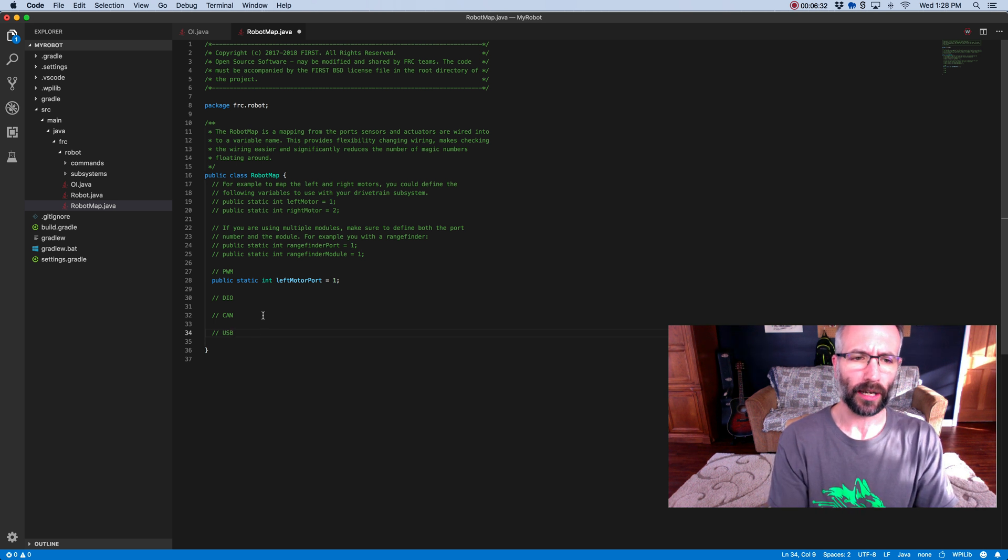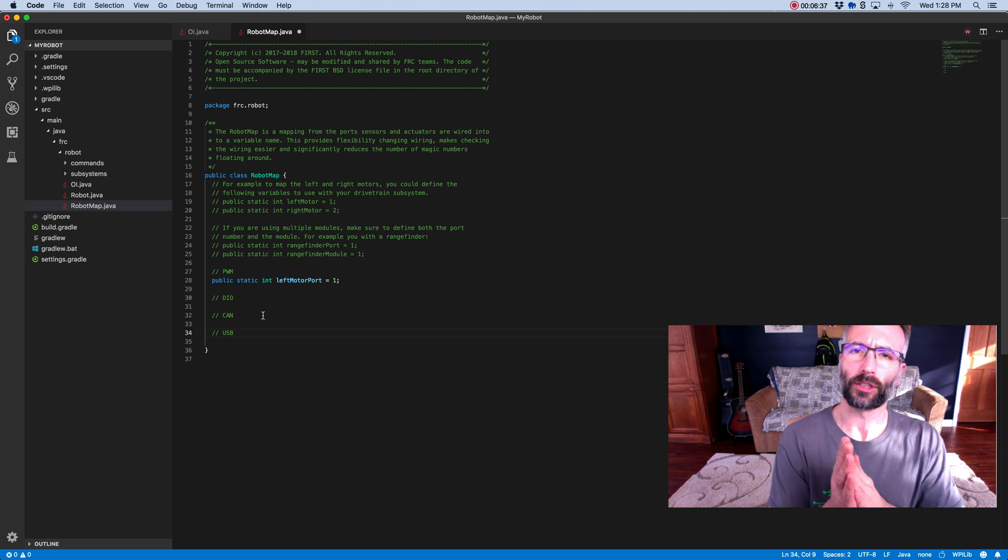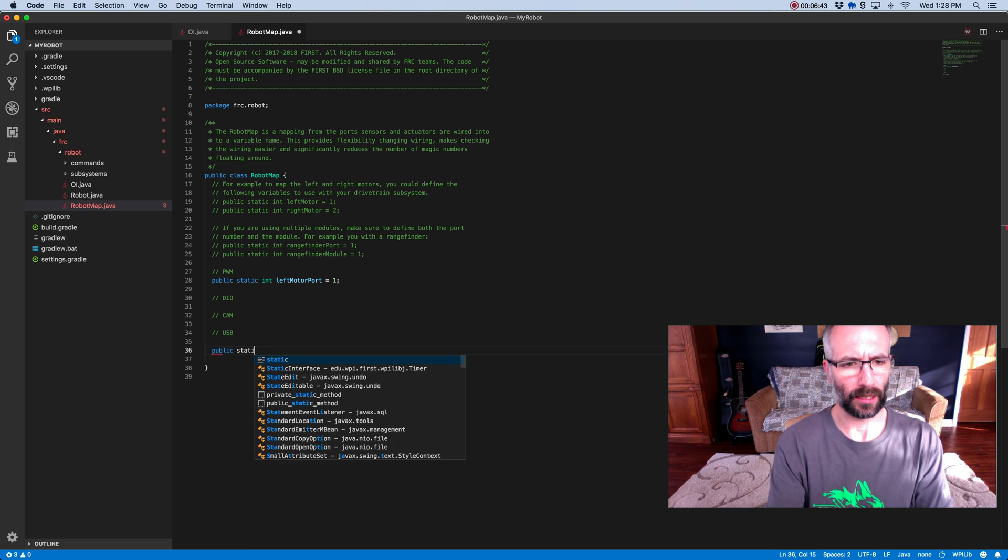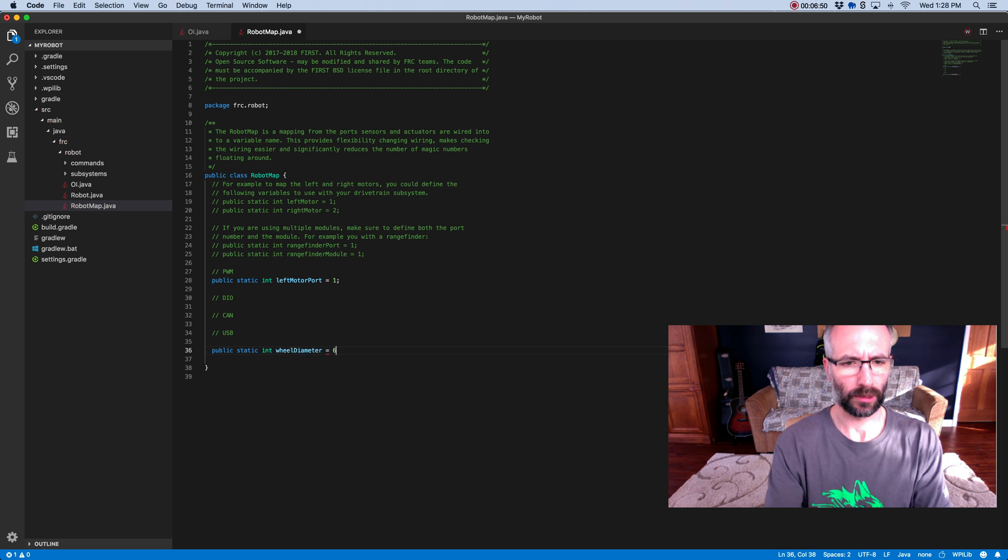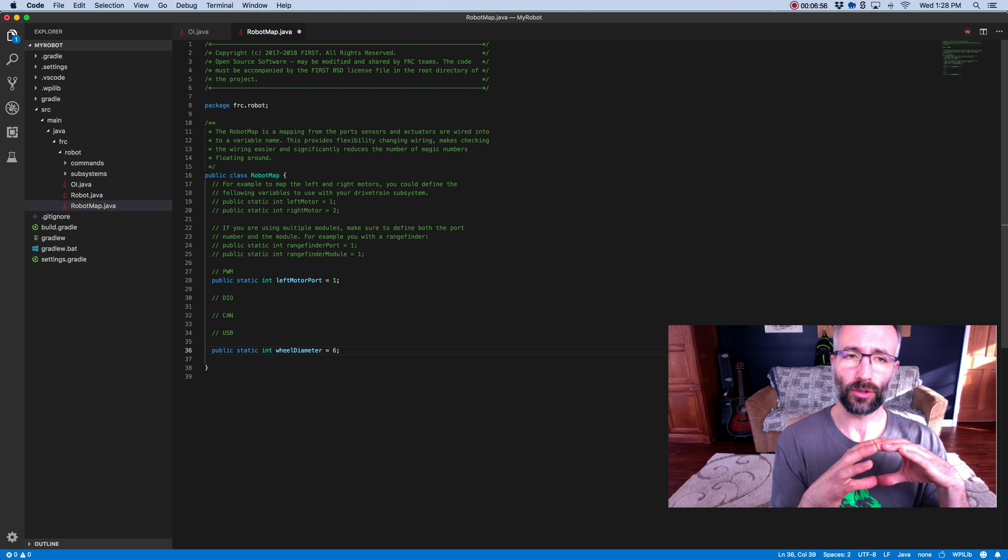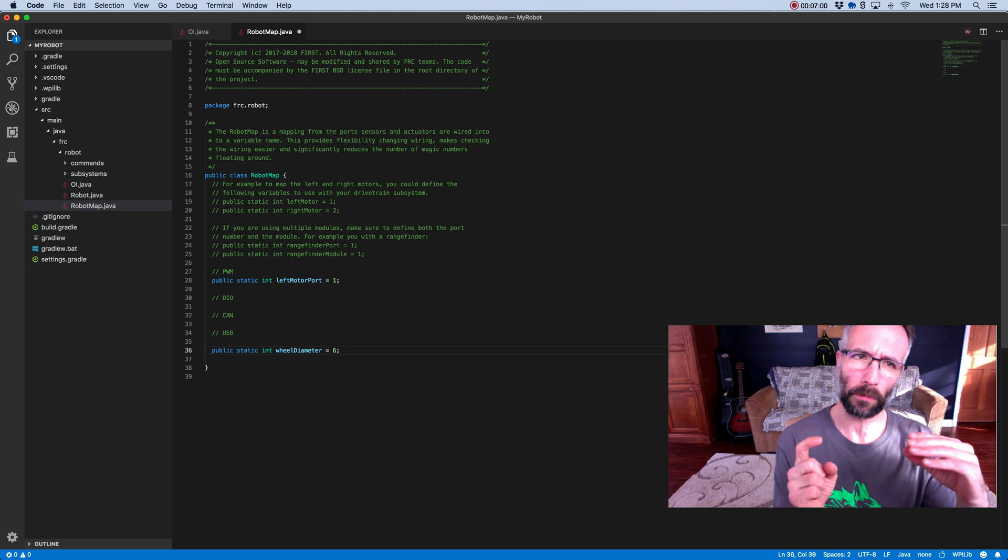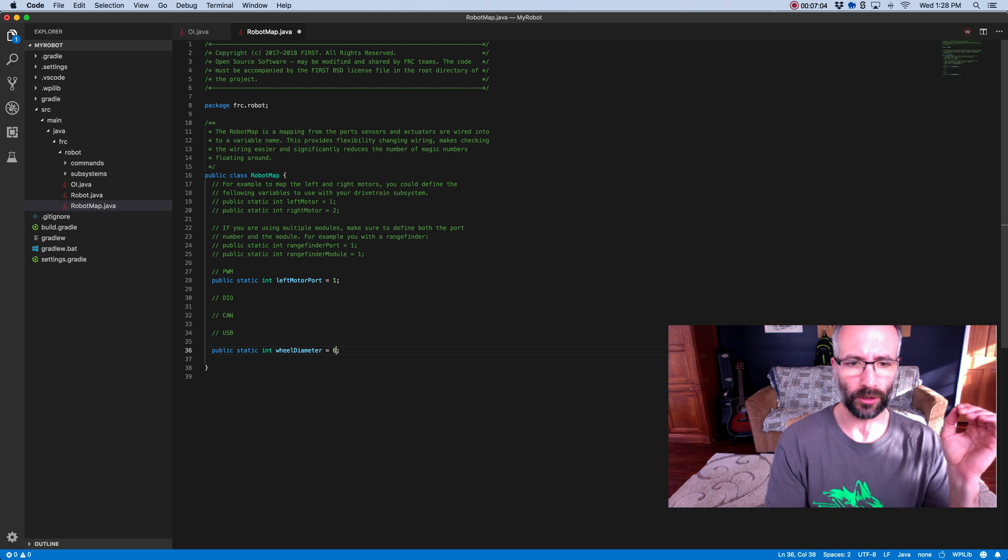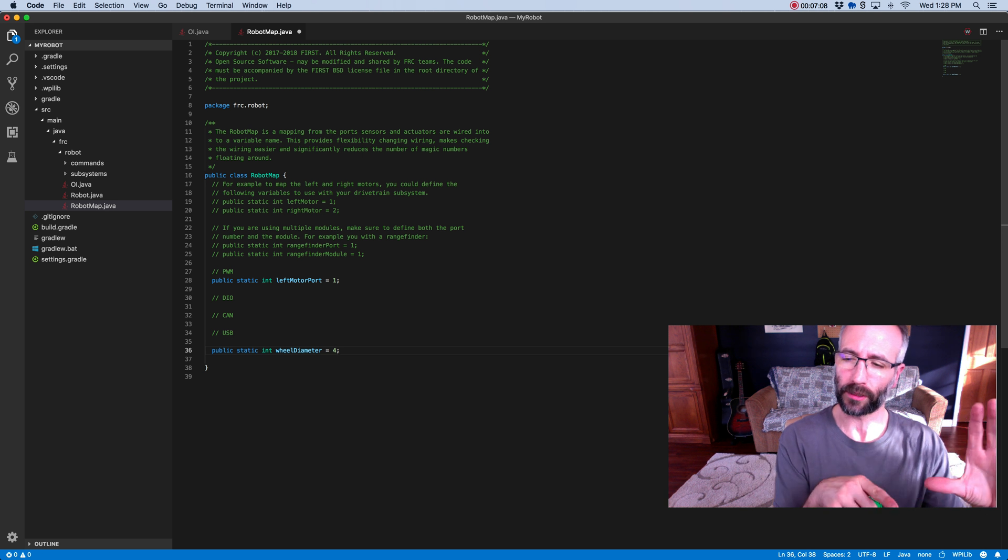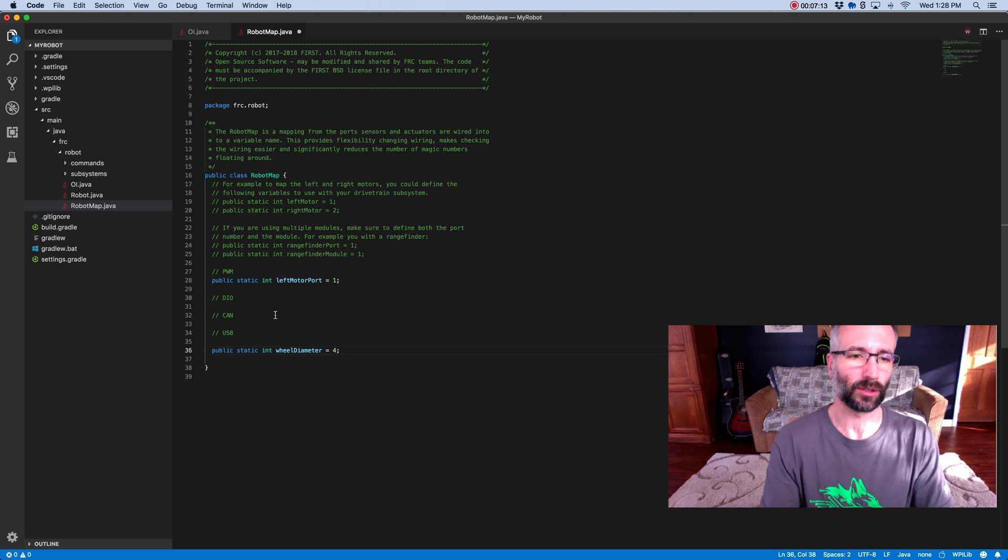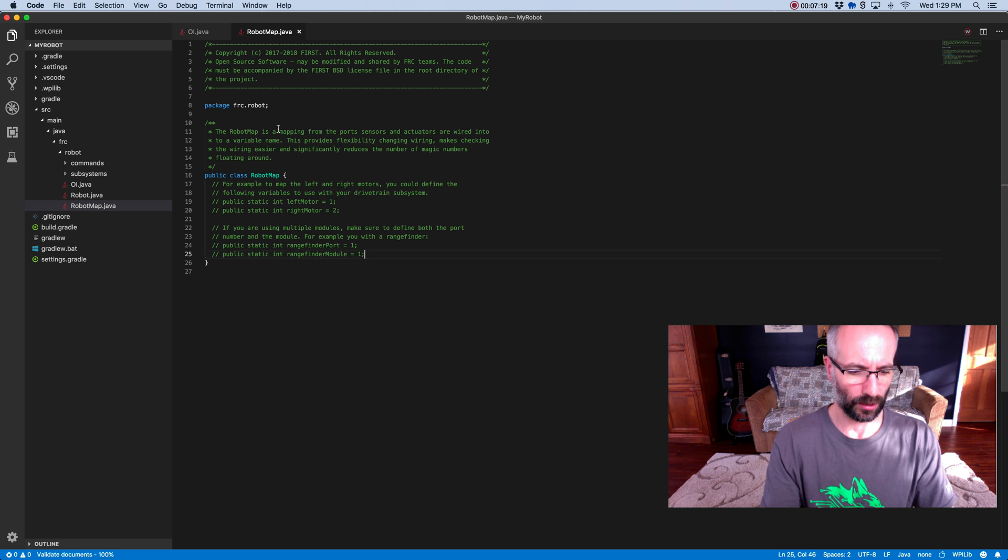Some other things you can do in the robot map, you can keep track of constants. Constants are things that don't change. So if you want to say public static int wheel diameter equals six, you might need to use that value like six inches throughout your code. That's something that'll never change, it's a constant. So maybe next year you have four inch wheels. All you'd have to do is come in here and change that to four and the other places in the code where it references that wheel diameter, it'll just automatically change throughout your code. I'm going to undo everything I did in this file and save.